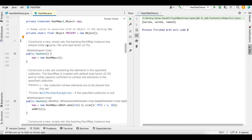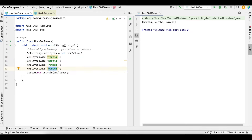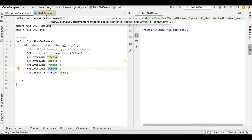The default initial capacity and load factor are needed for guaranteeing the performance of a HashMap. I don't want to go into the details of initial capacity and load factor — we can talk about that in a separate video. The main point we want to talk about is how does the uniqueness of the HashSet get maintained. We understood that a new HashSet means a new HashMap behind the scenes. The second thing is: when the add method is called — I added employee Varsha, then Harsha, then Ramesh, then Varsha again — why is Varsha not being added again?